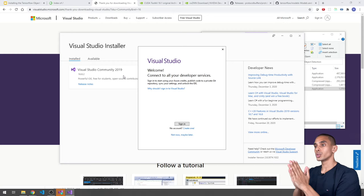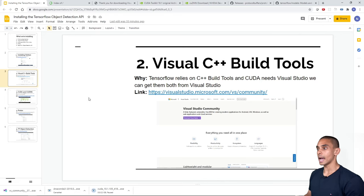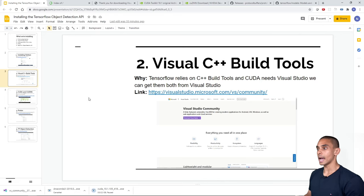Visual Studio is now installed. When it opens a sign-in prompt, just hit Exit — you don't need to sign in. Step two is done. You can verify by searching for Visual Studio 2019 in your Start menu. Now for step three: installing CUDA and cuDNN. We need specific versions — CUDA 10.1 and cuDNN 7.6.5.